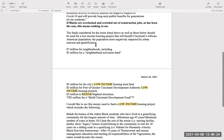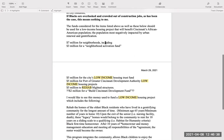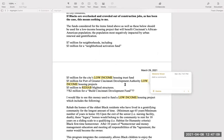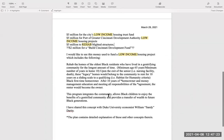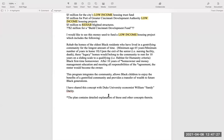The funds considered for those items, as well as others, should be used for low-income housing projects that will benefit Cincinnati's African American population — the population most negatively impacted by urban renewal and gentrification. I changed the language from 'affordable income housing' to 'low-income housing' and from 'demolish blighted structures' to 'rehab blighted structures.' I would like to see this money used to fund a low-income housing project.